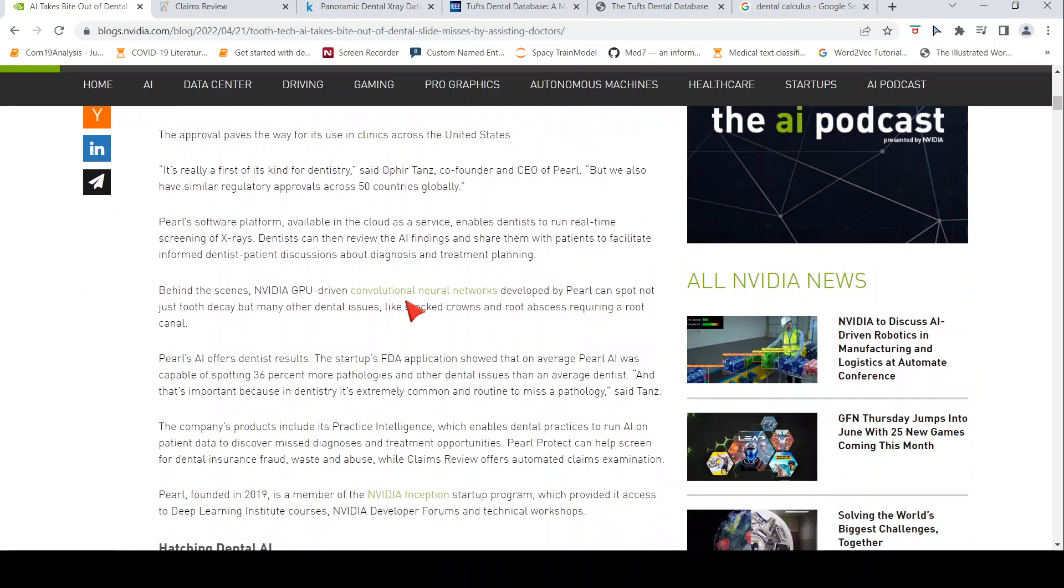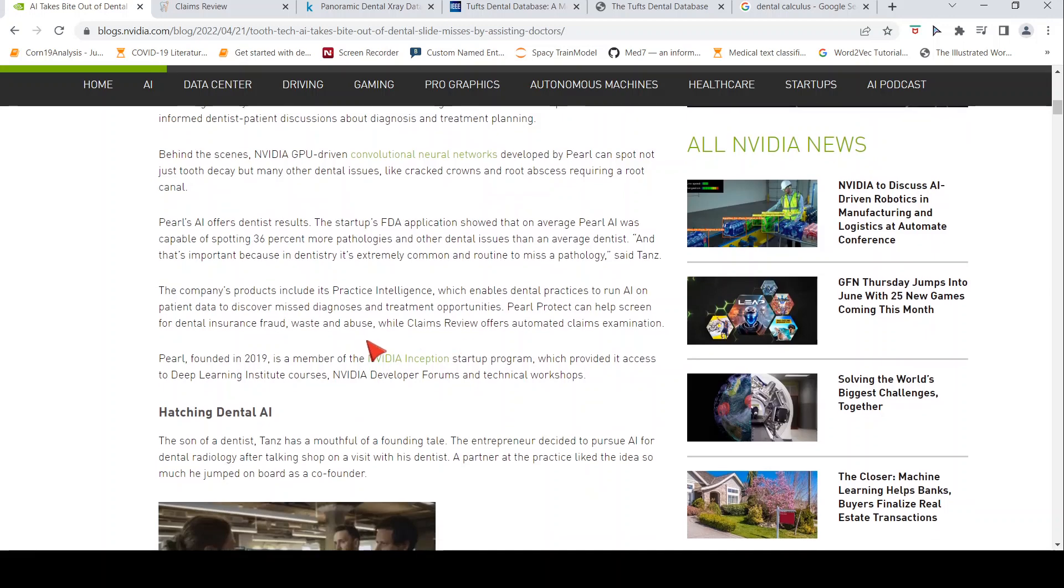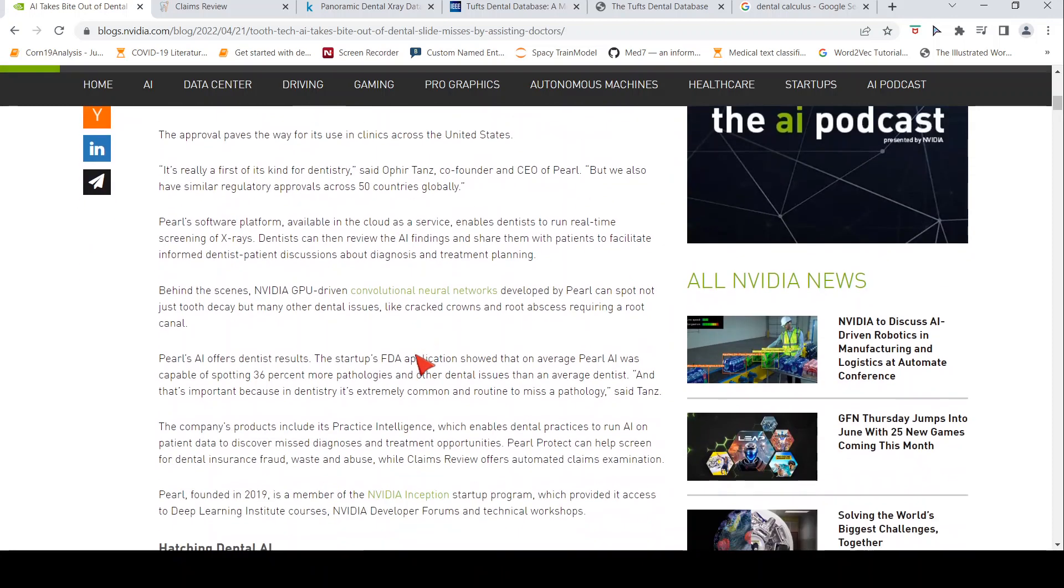That is what is written in this article. They say this particular solution makes use of convolutional neural networks running on NVIDIA GPUs to identify various kinds of dental issues.